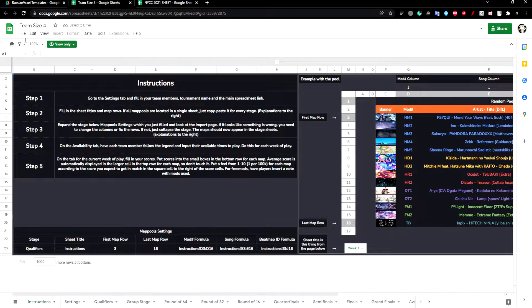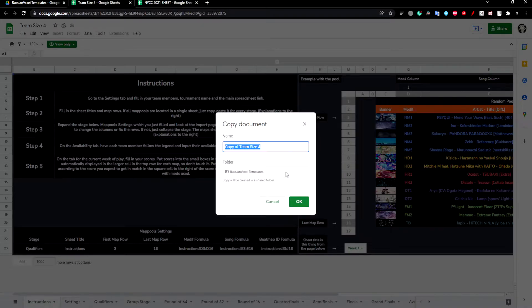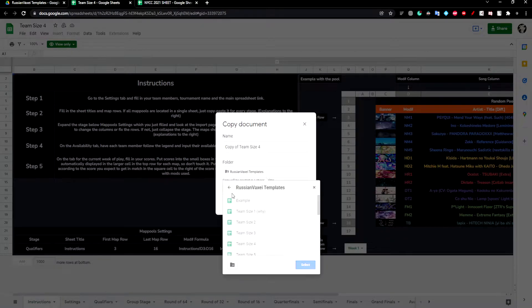To edit it, click File and then make a copy. And then I'll just save it to my drive.